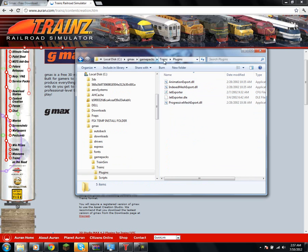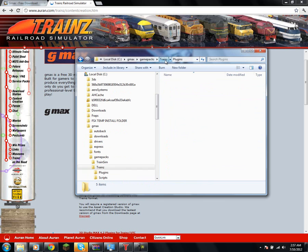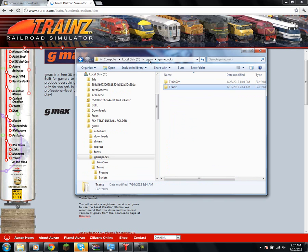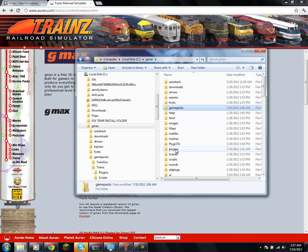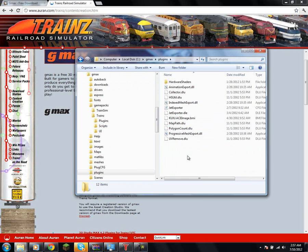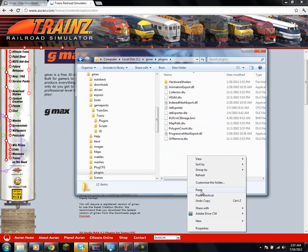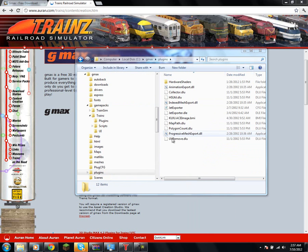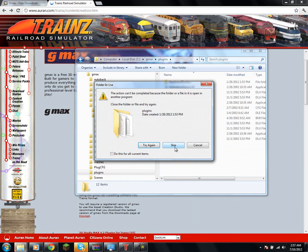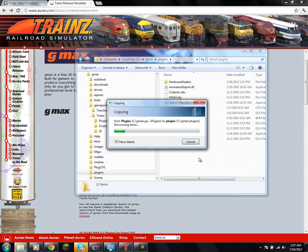And then back up a level, back up another level, and back up just here, so you're back in your GMAX folder, and go to this plugins folder right here, and paste all that in. I've already done it.